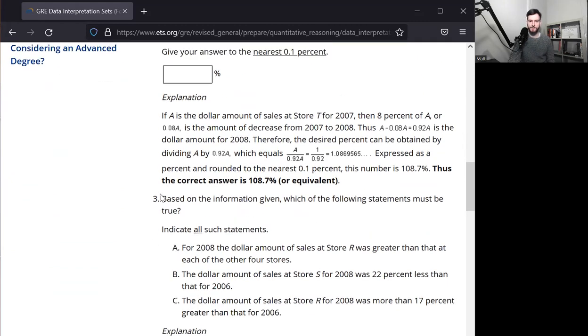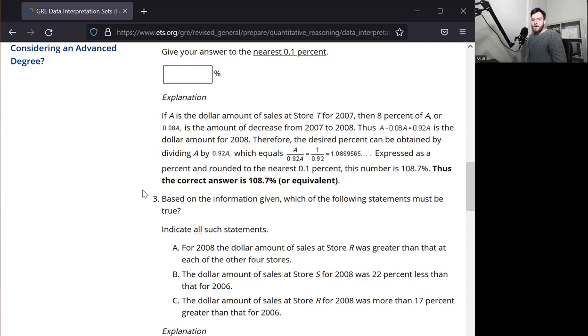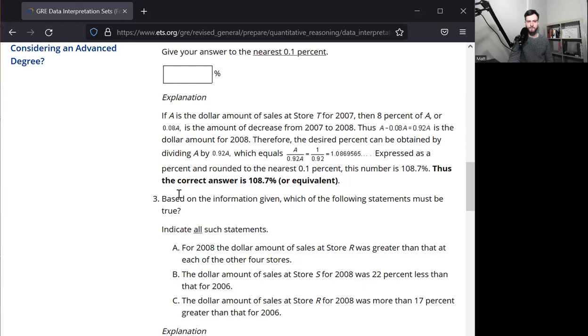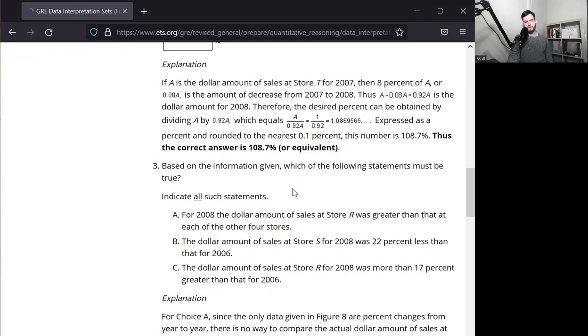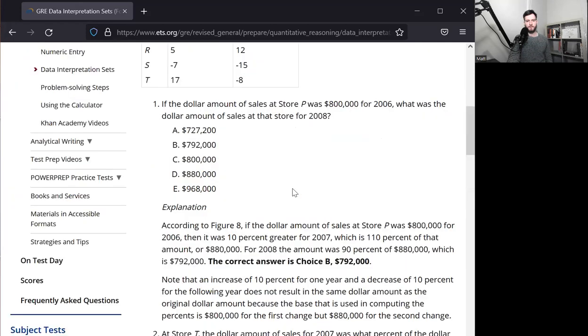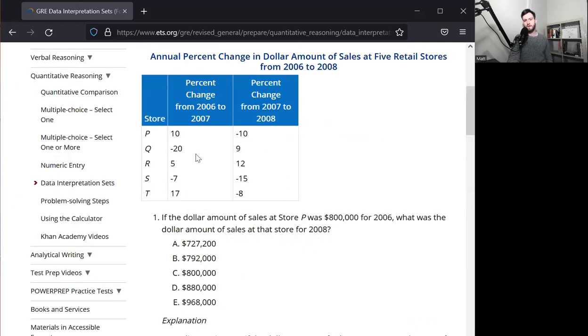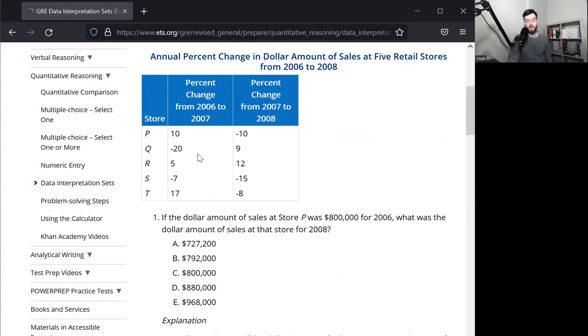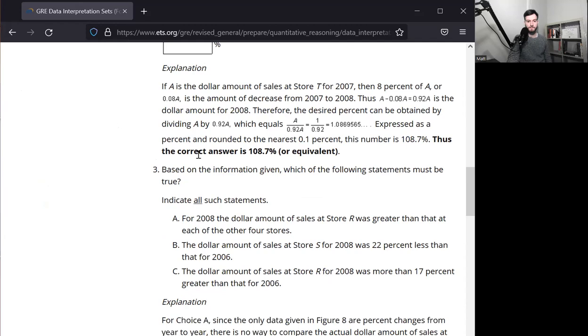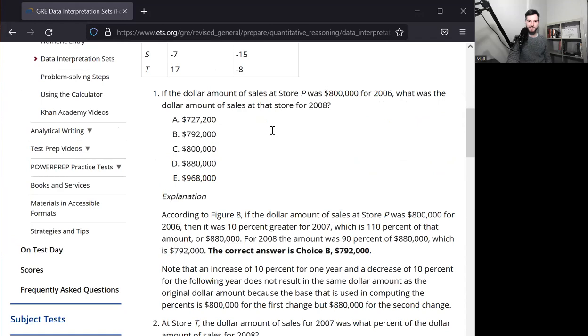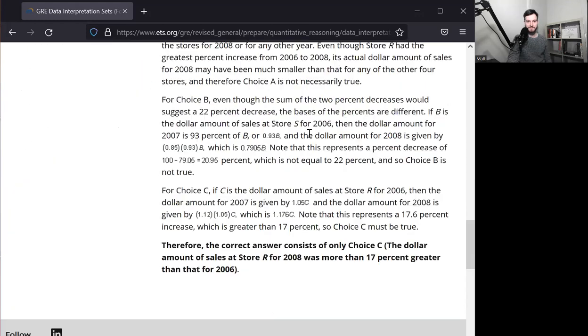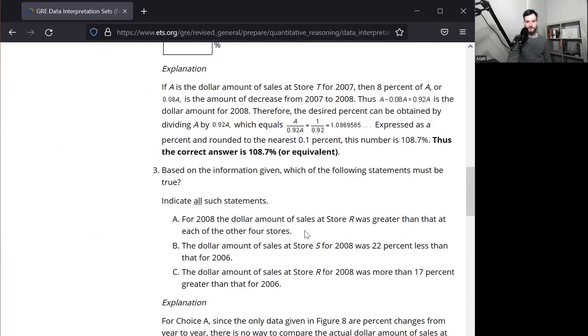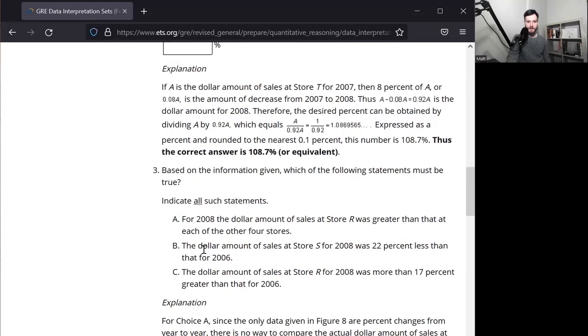All right. Number three. Based on the information given, which of the following statements must be true? For 2008, the dollar amount of sales at store R was greater than that at each of the other four stores. Well, it doesn't tell us anything about any dollar amounts at all. So that's just not right. It's impossible to know. It doesn't tell us about any of the starting amounts. I mean, technically in a question, it does, but it doesn't tell us about any of the others. Tells us about store P, but none of the others. So the dollar amount, so that's not a right answer.